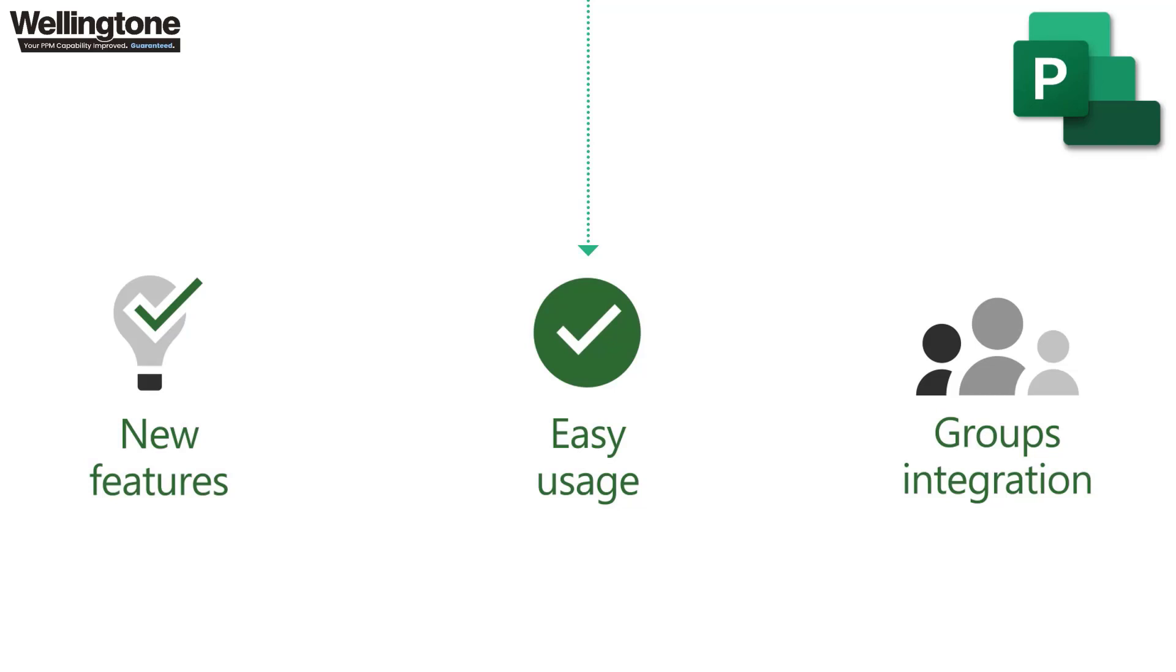Project for the web also offers integration with Microsoft 365 groups which makes it so much easier to collaborate with other project team members.